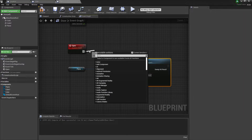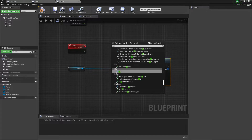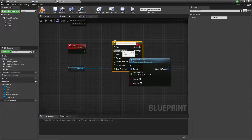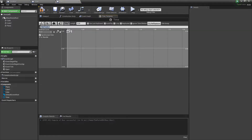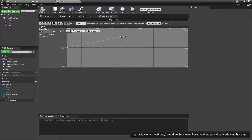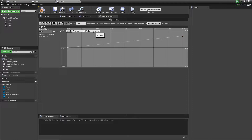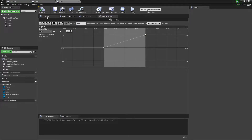Now I'll add a Timeline. Double-click it and add a float track called Speed. Set the first key to time 0, value 0, then add another key at time 2, value 1. Make sure the timeline length is no more than 2 so it completes properly. Compile and save.